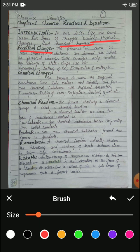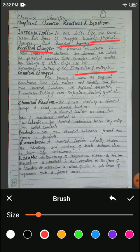Ice is water in solid form and water is water in liquid form. So melting of ice does not result in the formation of any new substance; the properties of the initial substance do not change, so it is a physical change. Similarly, evaporation of water into water vapor — these are again two different forms of water. Water vapor is water but in gaseous state. So changing water into water vapor is a physical change.